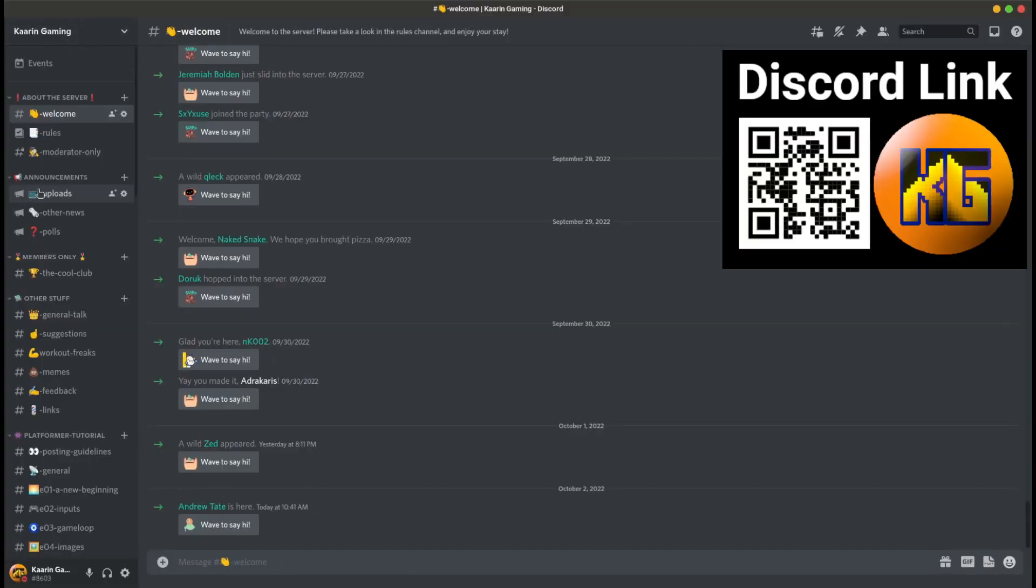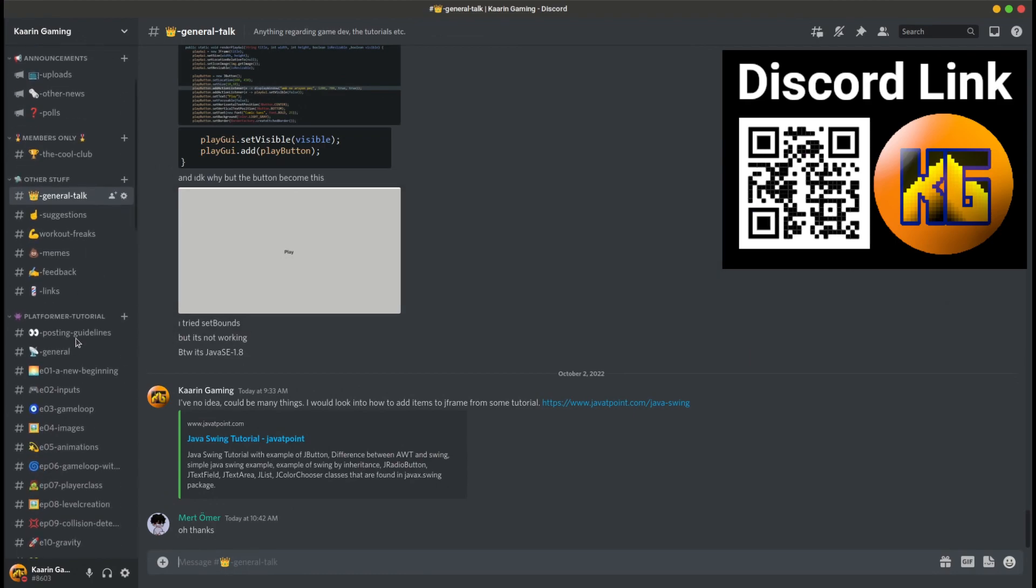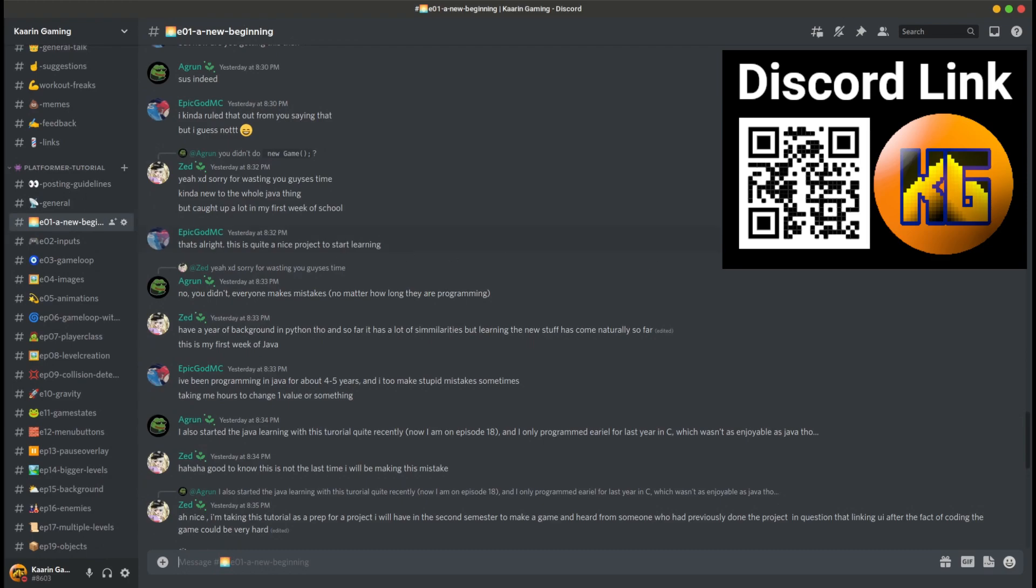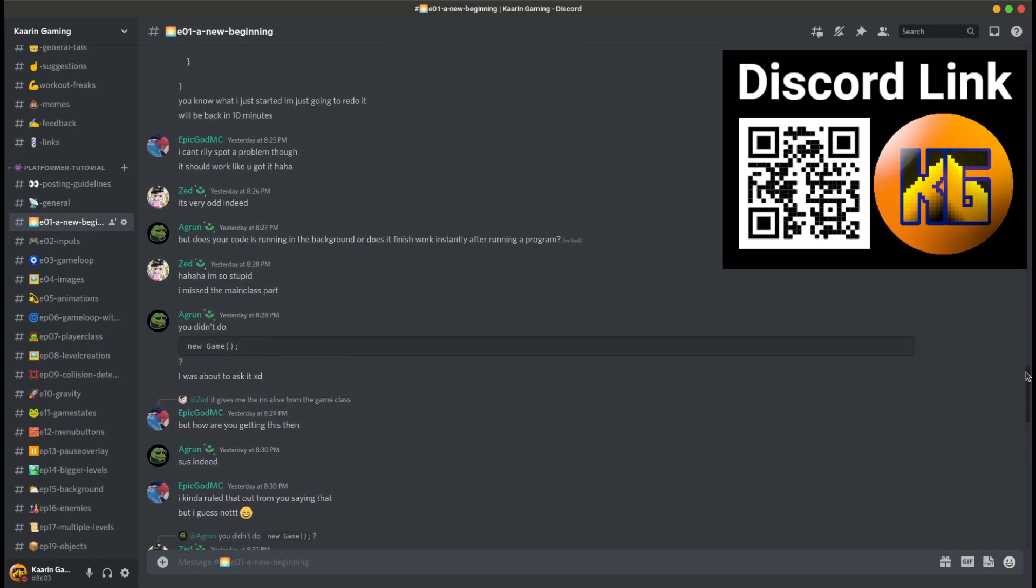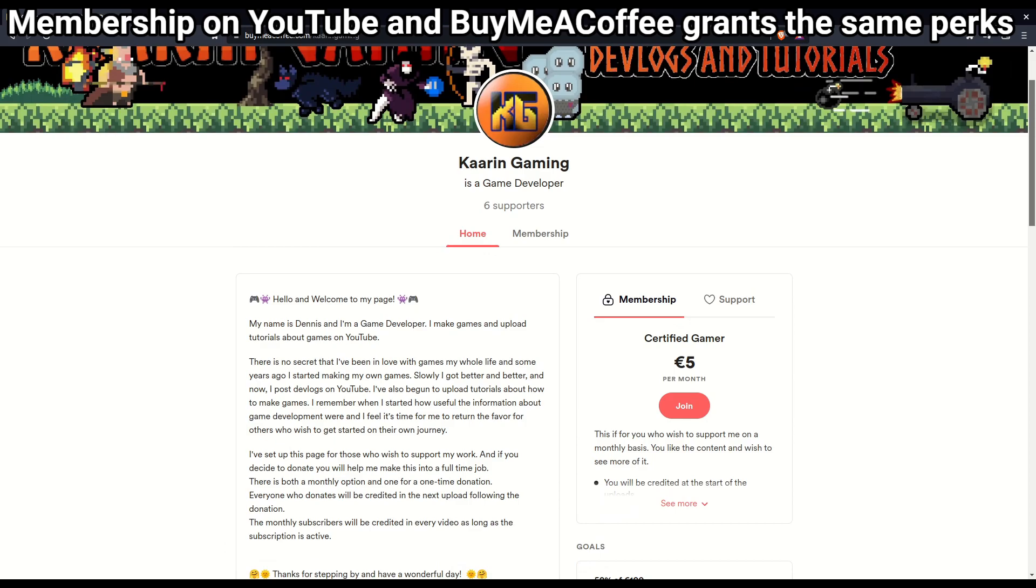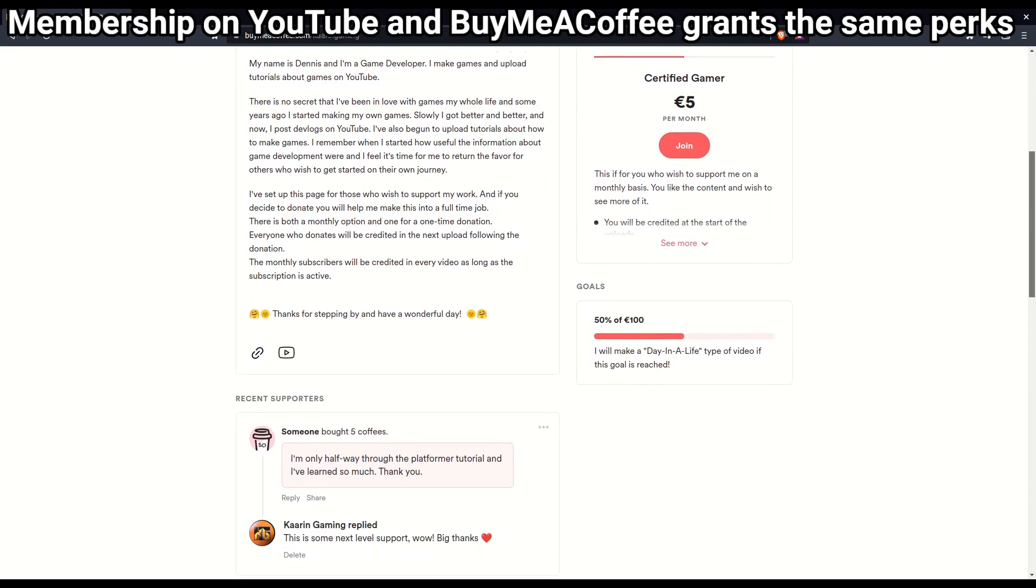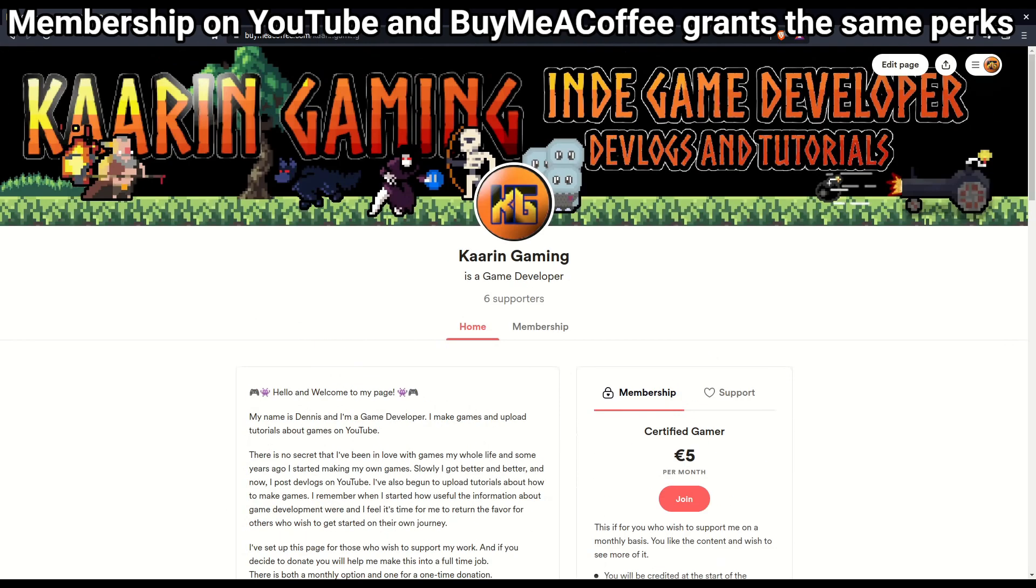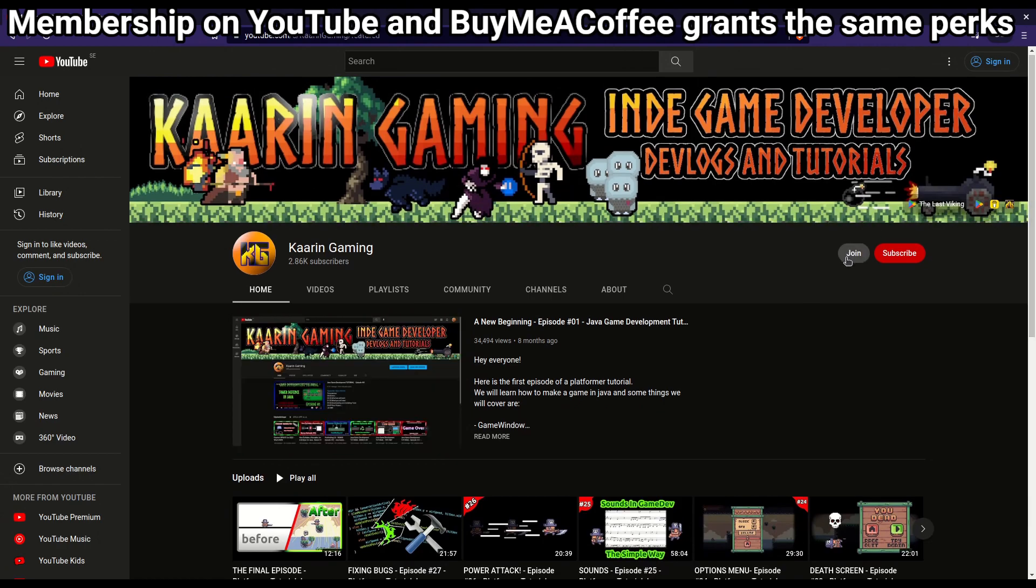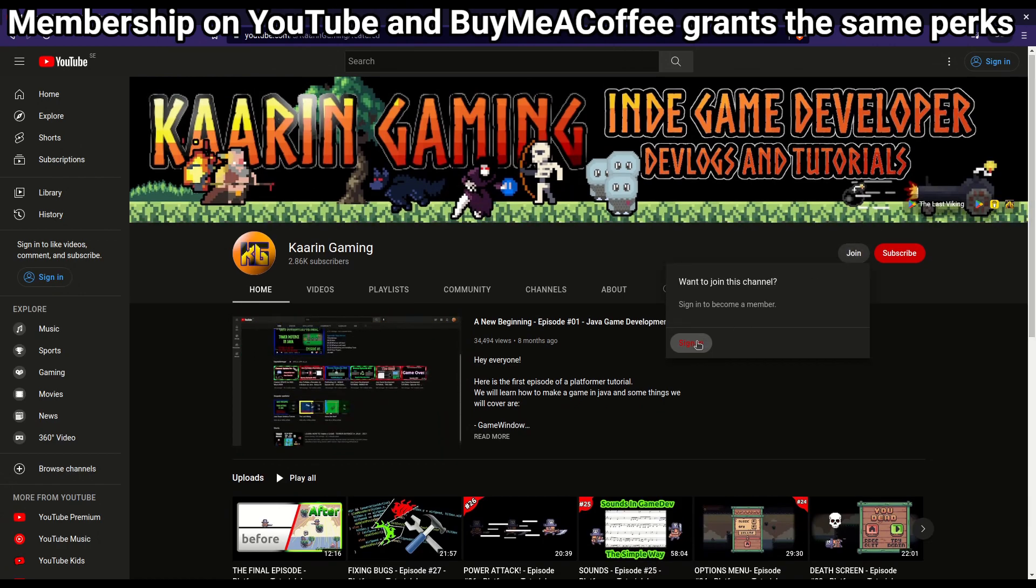Don't forget this channel has a dedicated Discord server. It's a place where you can talk about the episodes and tutorials of this channel. Maybe you wonder something about the last episode that was a bit unclear, or maybe you just want to say hello. And for those who wish to go the extra mile to support the channel, there's a link to my BuyMeACoffee page and also a membership option here on YouTube. Thank you!